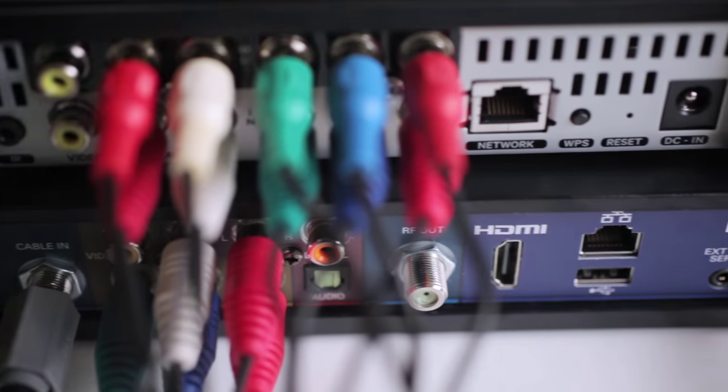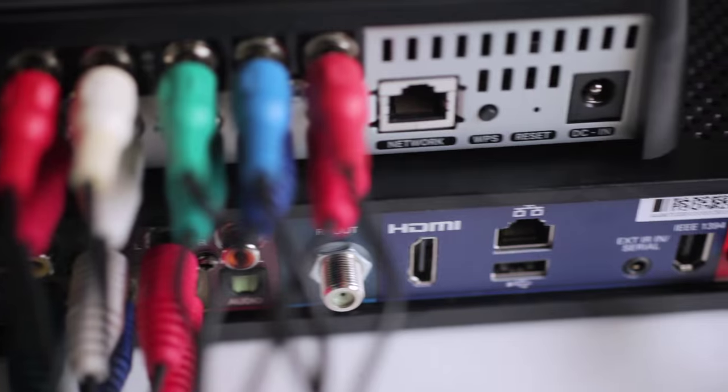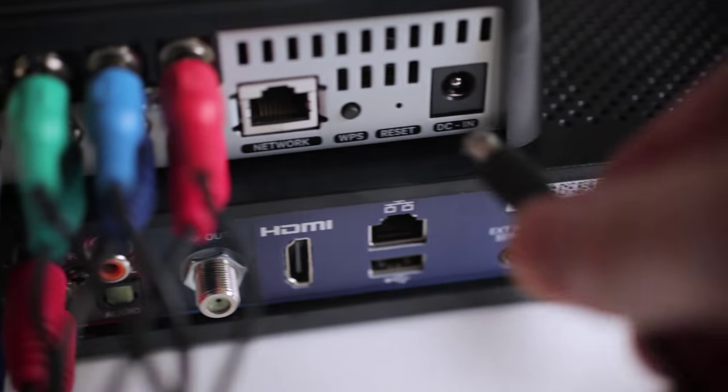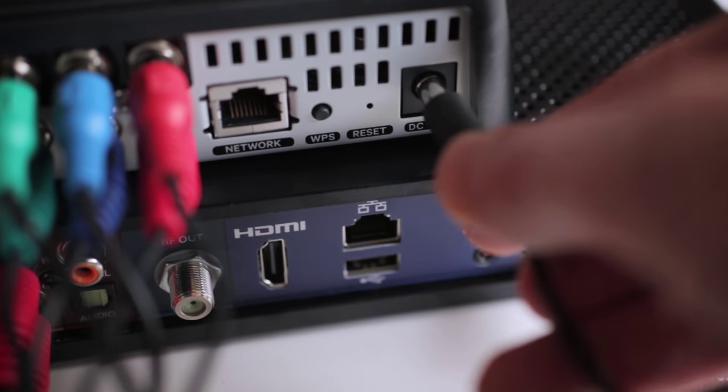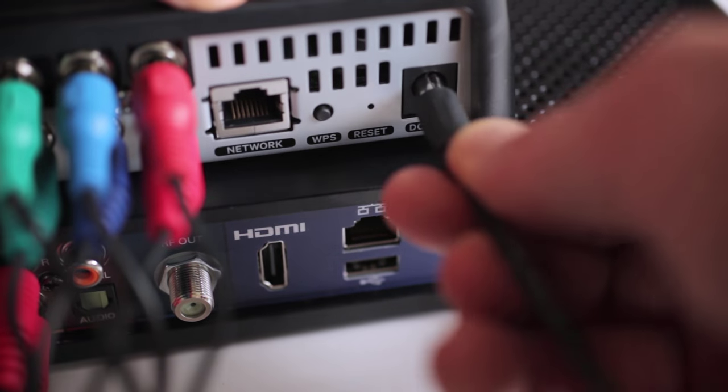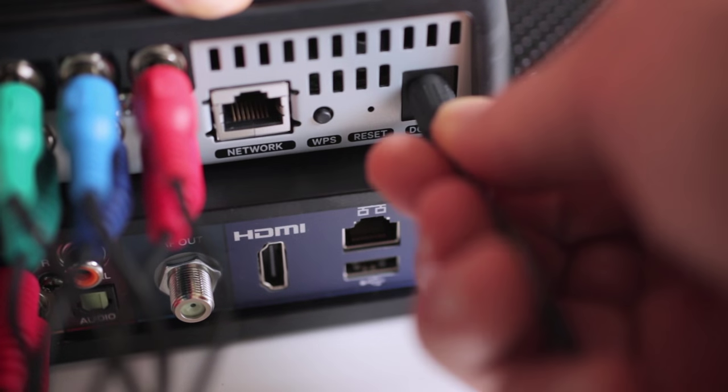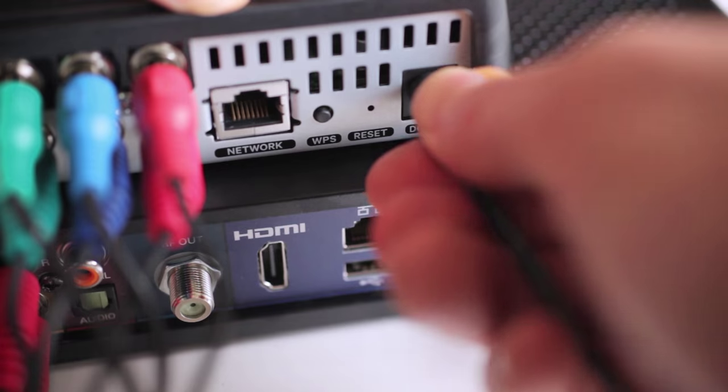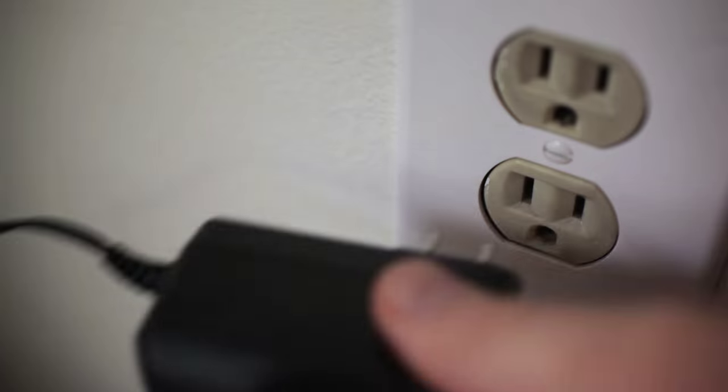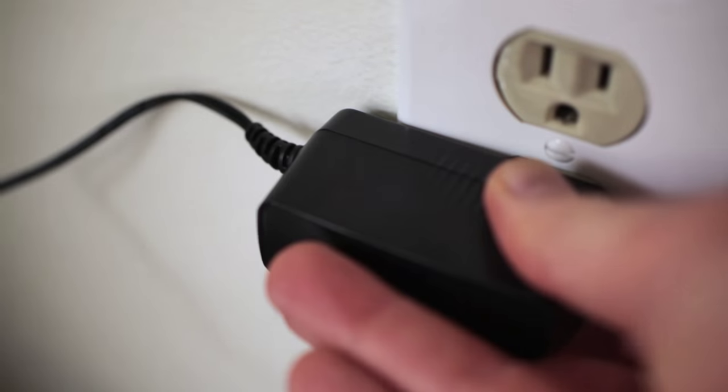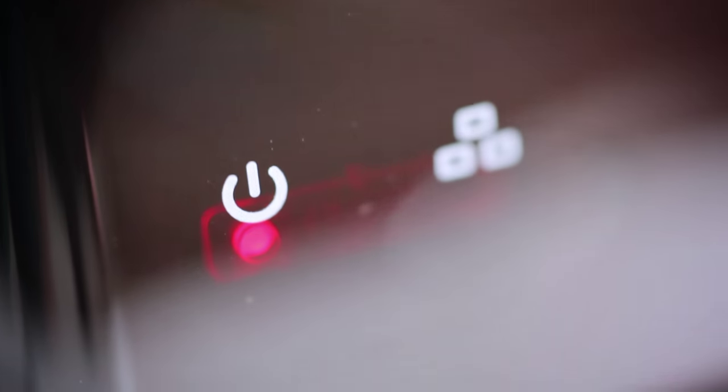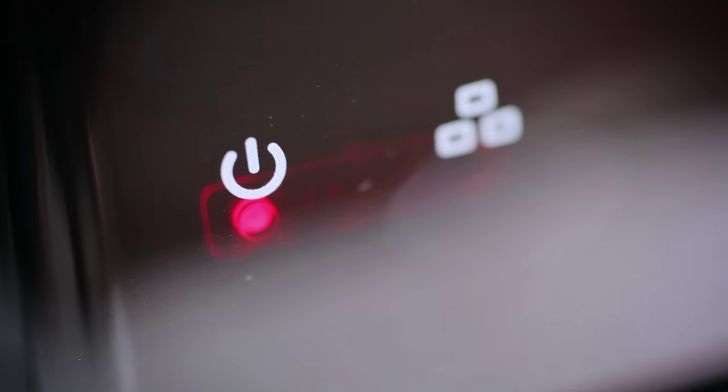Now we'll connect the power adapter. You may have to rotate it a bit before it'll fit into the Slingbox socket. Plug the other end into a wall outlet and then give your Slingbox 2 minutes to power up fully. You'll know it's ready when the power light on the left is glowing steadily and the Sling logo light on the right is blinking on and off.